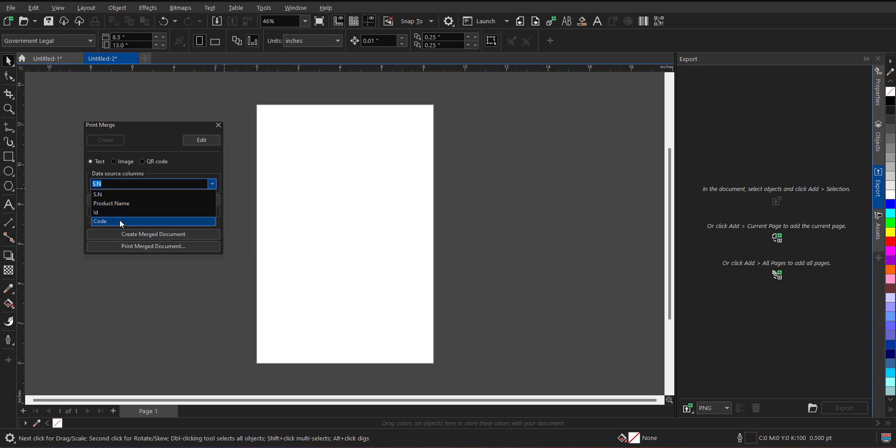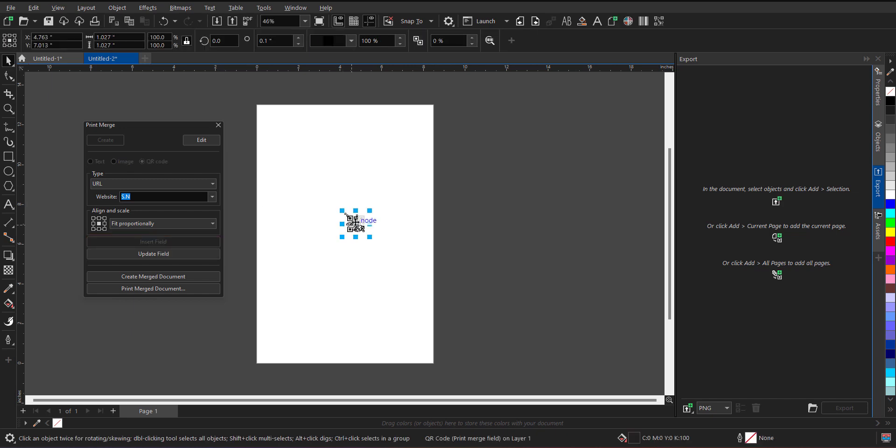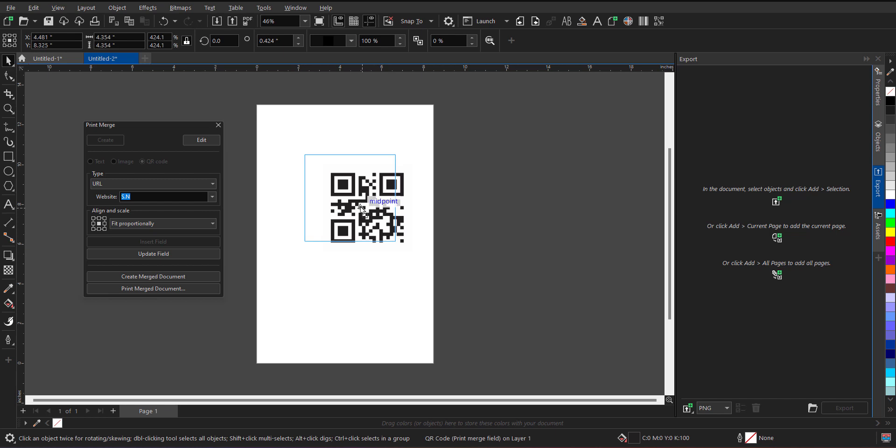So let's say I want a code for my codes. I will select the code over here. And what I want, I want to insert the QR code. So when I click on the QR code, I have to just click on the insert field. On a click, I will find the QR code over here. I can very easily resize the QR code as per the requirement.